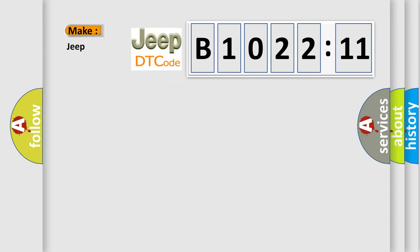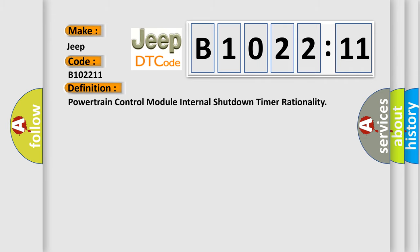So, what does the diagnostic trouble code B102211 interpret specifically for Jeep car manufacturers?